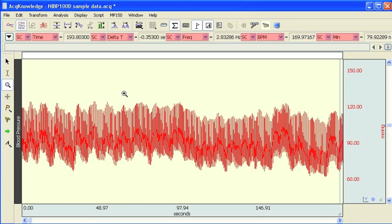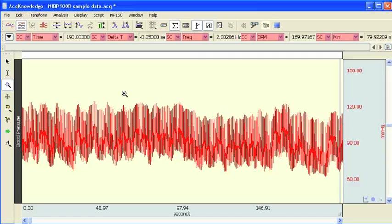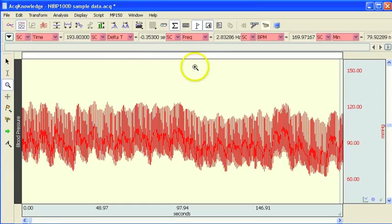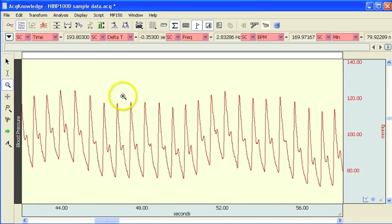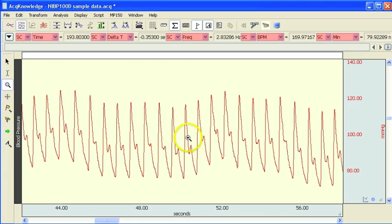That can come either from a direct arterial pressure waveform using a cannula and a TSD104A or from one of the continuous non-invasive blood pressure amplifiers such as the Biopac NIBP100D. This particular waveform came from a Biopac NIBP100D, so this is human data taken non-invasively using the NIBP100D finger cuff sensor.